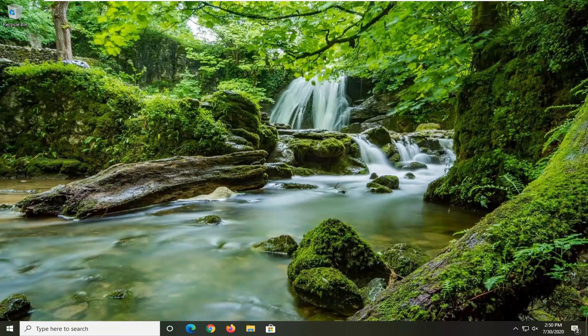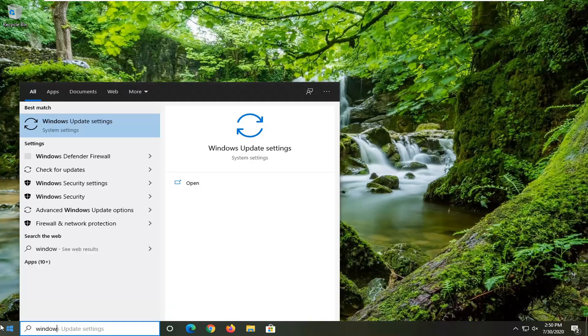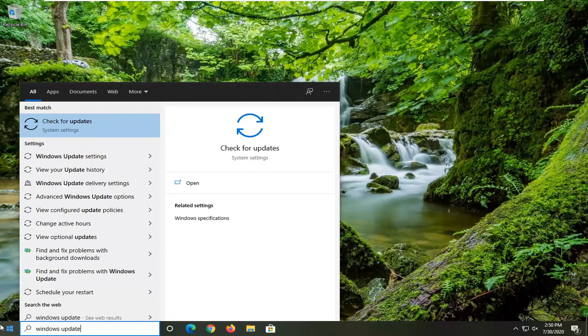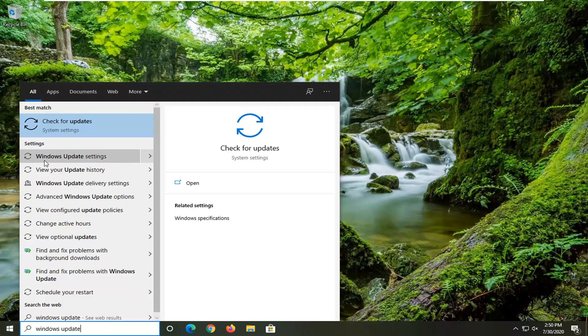We are going to start by opening up the start menu and typing in Windows Update. One of the best matches should come back with check for updates, Windows Update Settings, and Windows Update History. We're going to select the Windows Update Settings option.